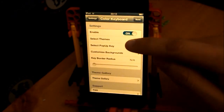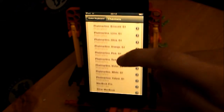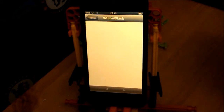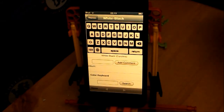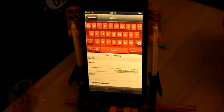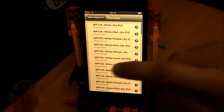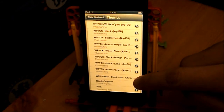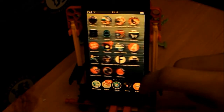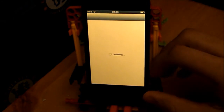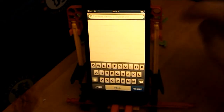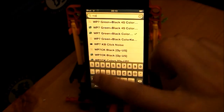If you head over to settings and go to Colour Keyboard, you can see options: Select Theme, Select Pop-up Key, Customised Backgrounds, Keyboard Radius, Theme Gallery, and more. Once you've downloaded it, make sure it's enabled. You have loads of themes — you can just hit the little arrow to preview them. There's a black and silver one, and a red one which looks pretty nice. The one I have is WP7 — green and black.